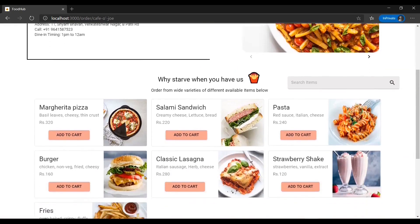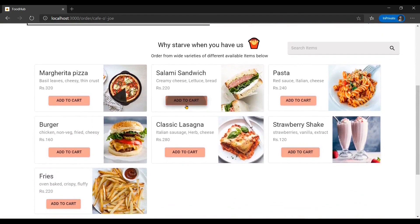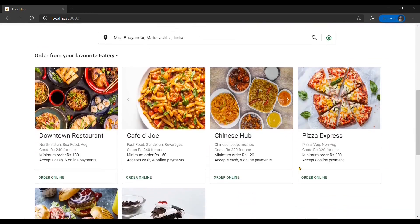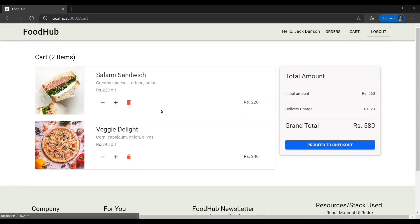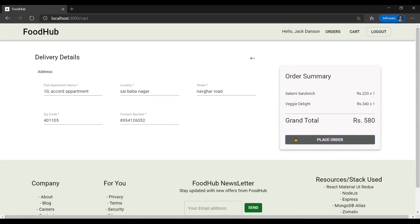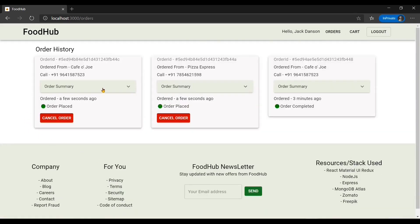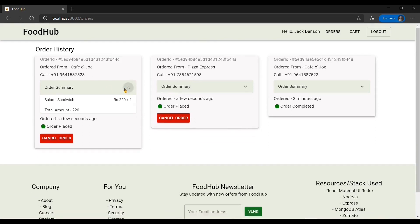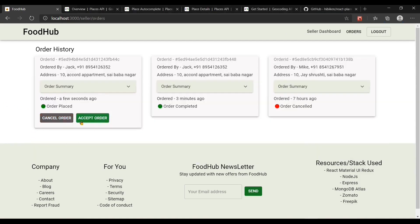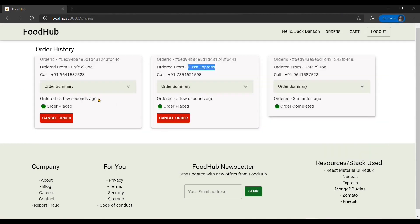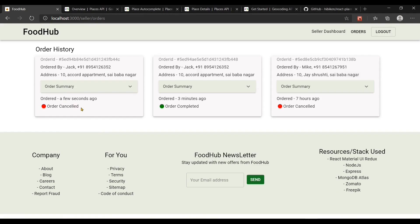Now let's see what happens if we place an order from two different restaurants — a salami sandwich from Cafe Ojo and an item from Pizza Express. When placing orders from two different restaurants, both orders are processed independently. Instead of one order being created, two orders are created from two different restaurants. You can also cancel an order — if I cancel the Cafe Ojo order, the cancellation is reflected on the seller side as well.